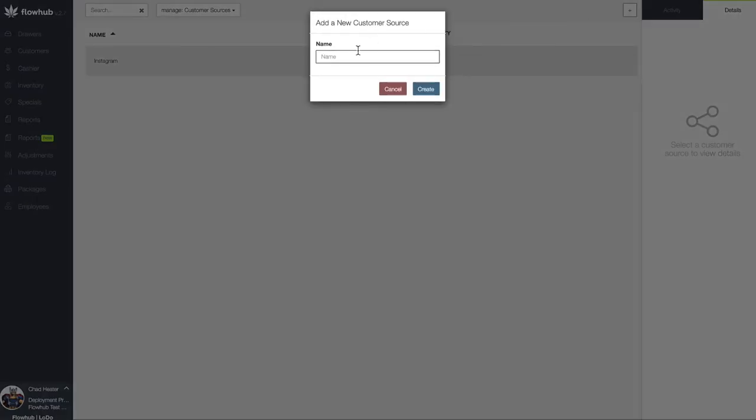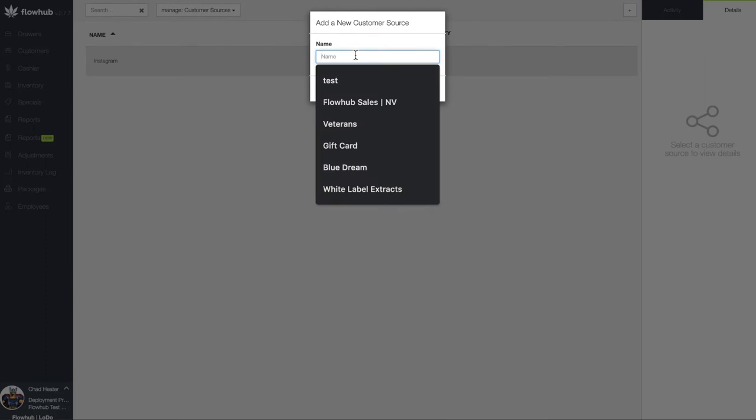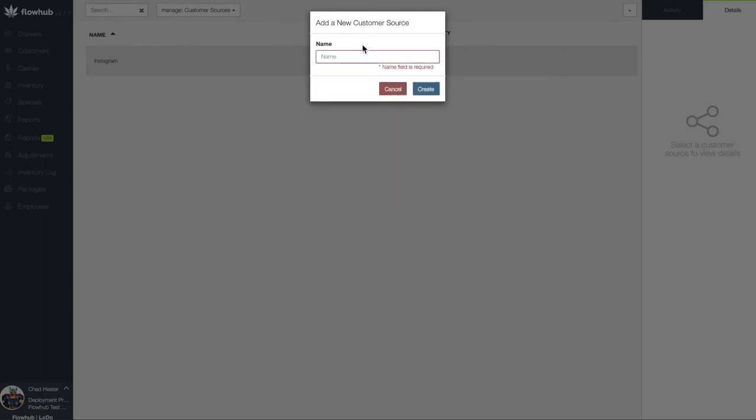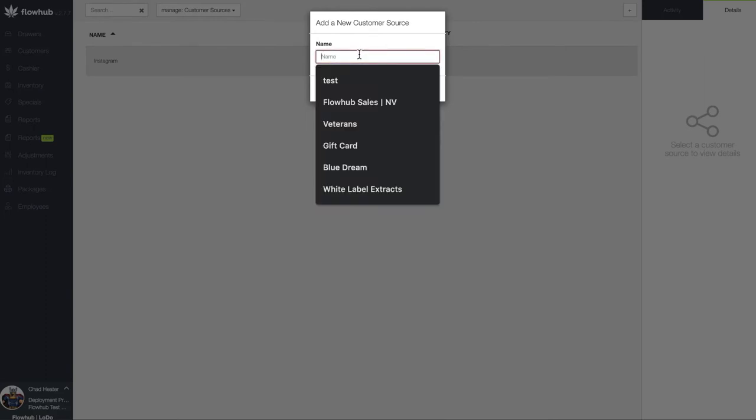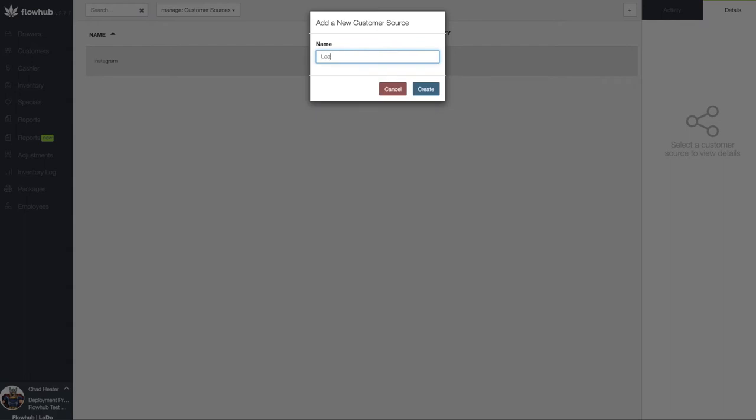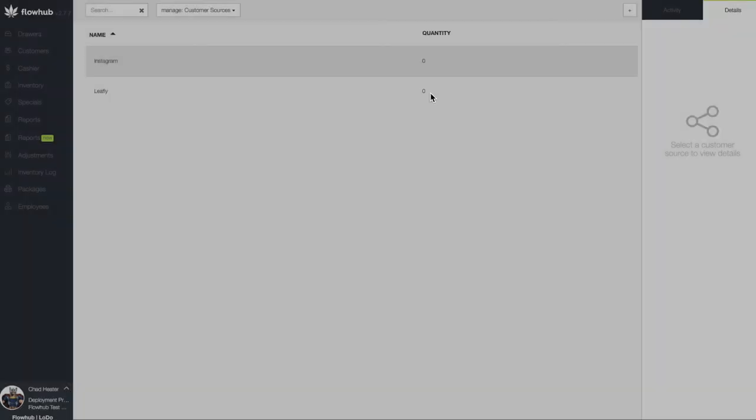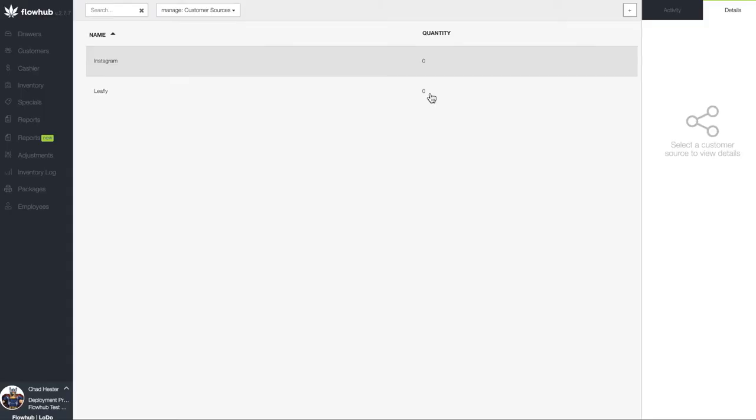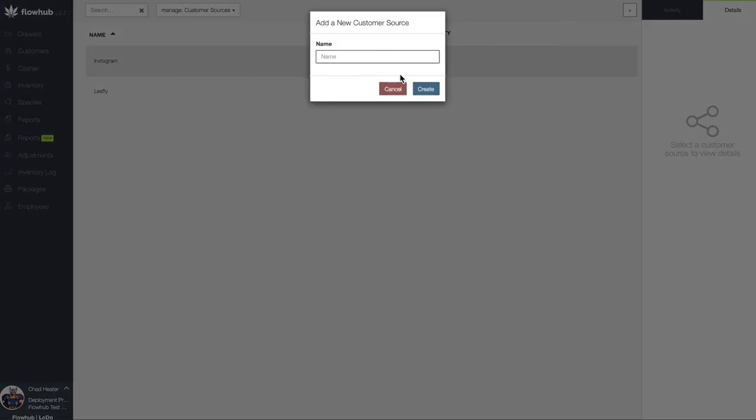Now, let's add any other sources that we promote our dispensary through. A few examples would be Leafly, Dutchie, or iHeartJade. If you run ads in a local publication, we can add them as well.